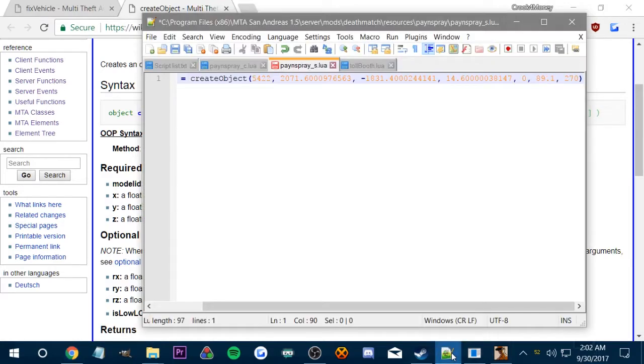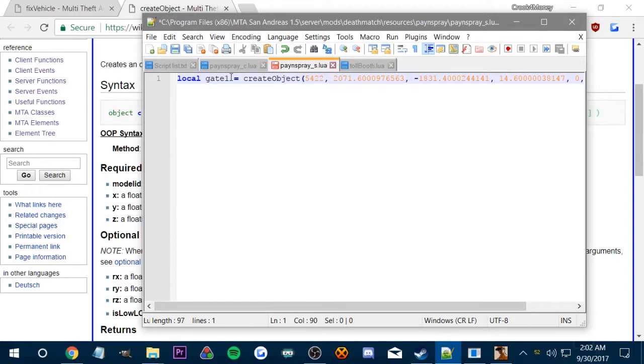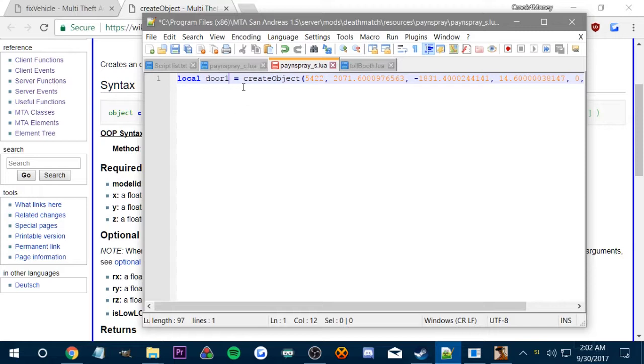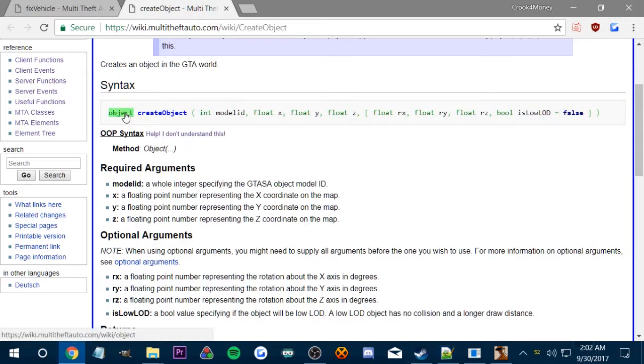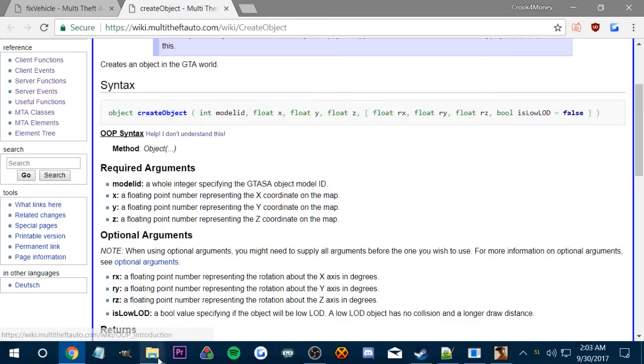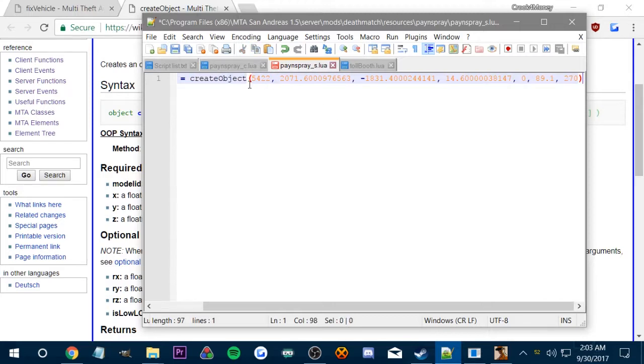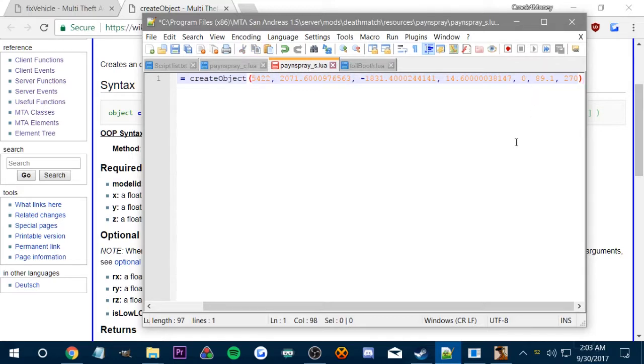If you see here, create object, the function name is gate one, which this is going to be like door one, I guess, I don't know. Because it's not a gate, obviously, it's a door, a pan spray door. So we'll just name it door one. So the function name is what this is. And that's where it says object is where the function name would go. And then the actual function is create object. So this is create object. This is the actual function, which will create the object in the form of this model ID, which is a door and then the XYZ, which is the location where the door spawns.